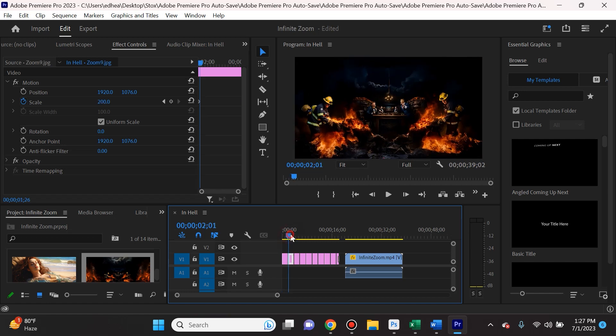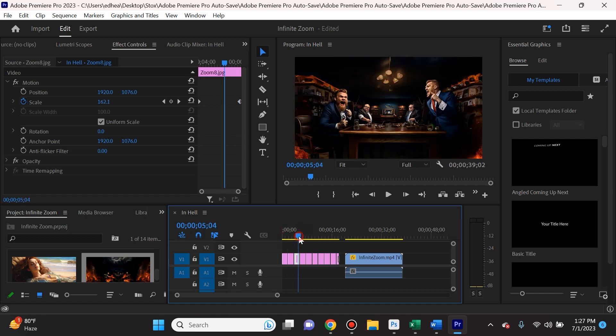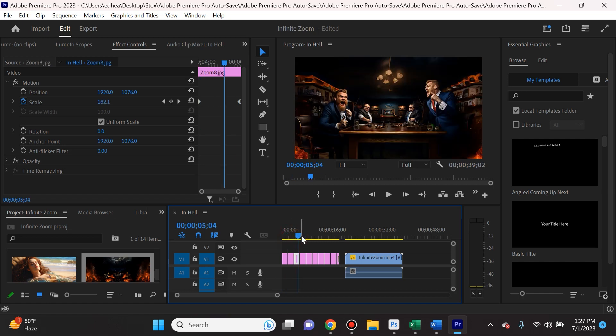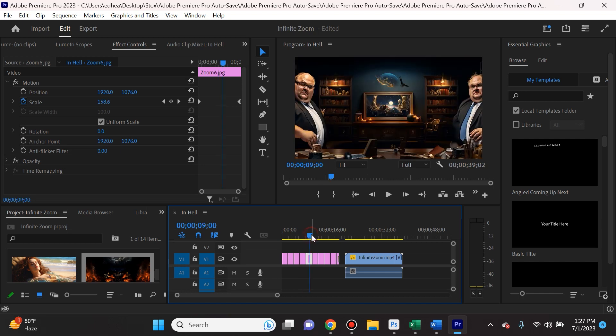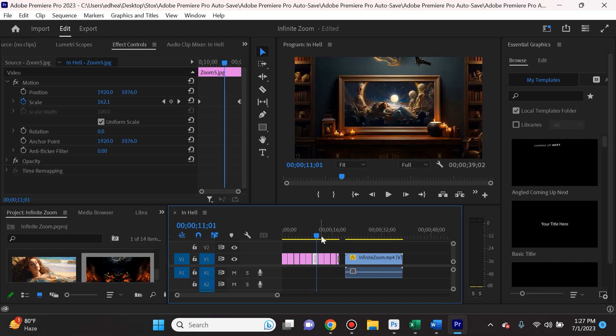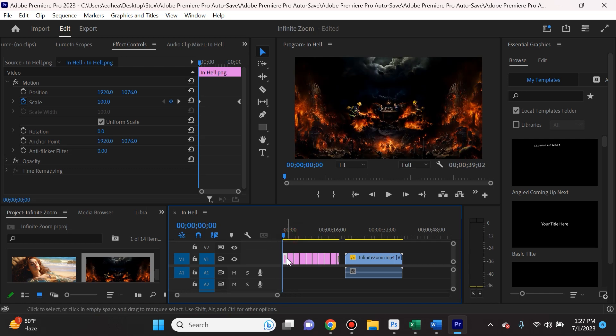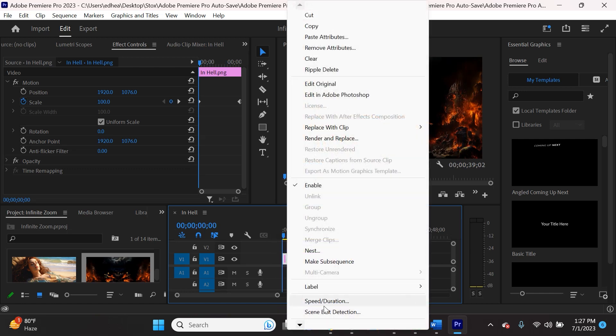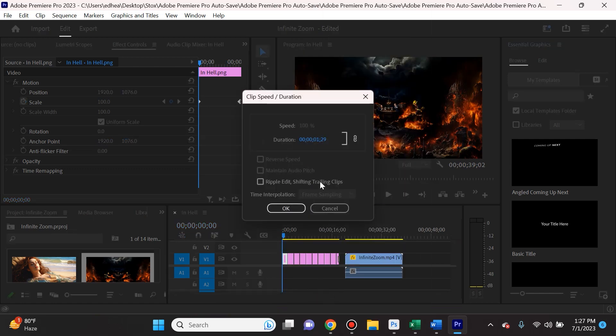And you can use whatever editing software you like to use. And I put in all of these various images one by one, and I also made sure that they're set to the same duration.